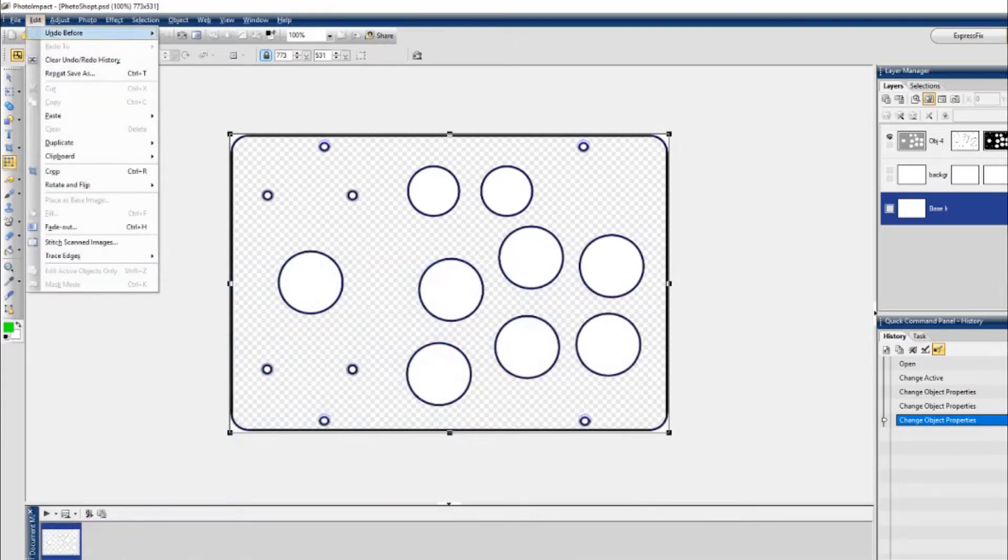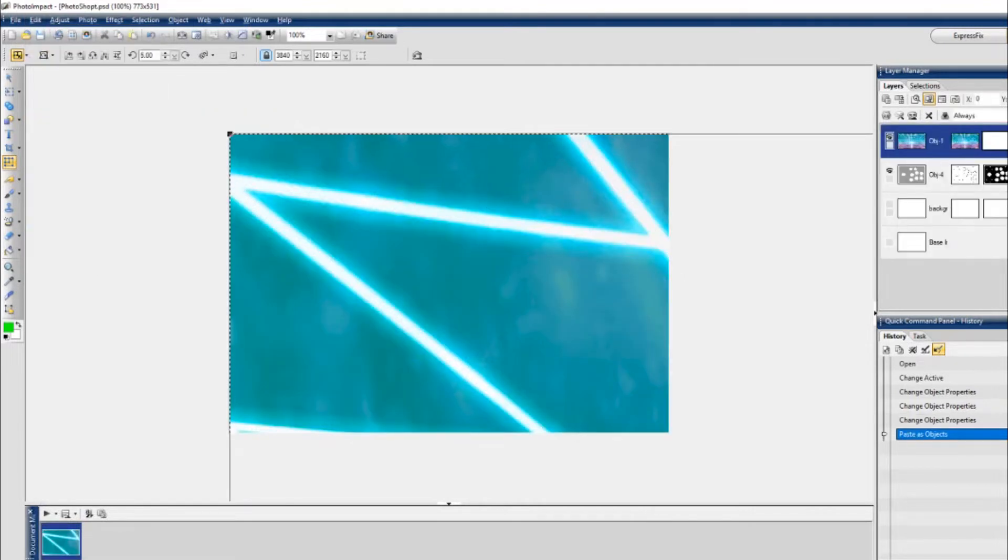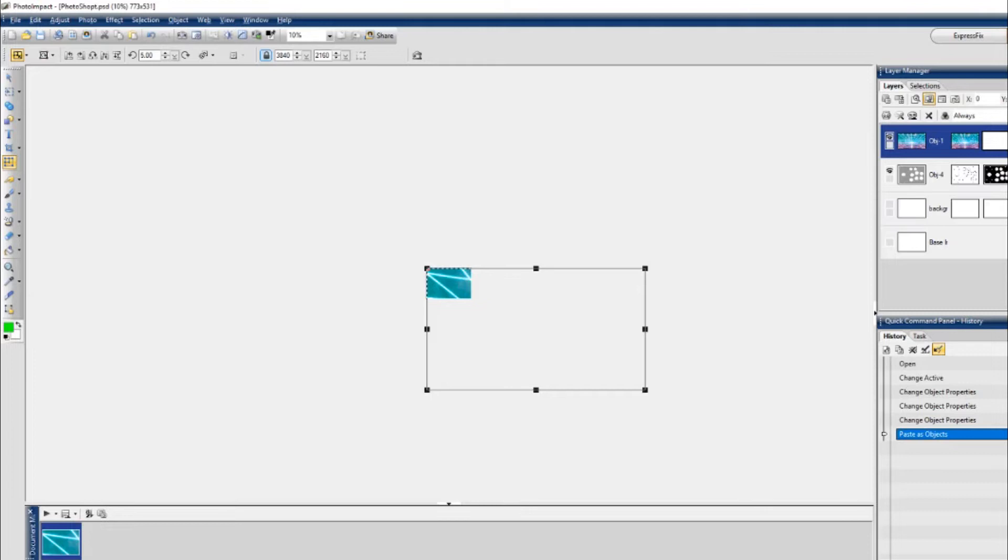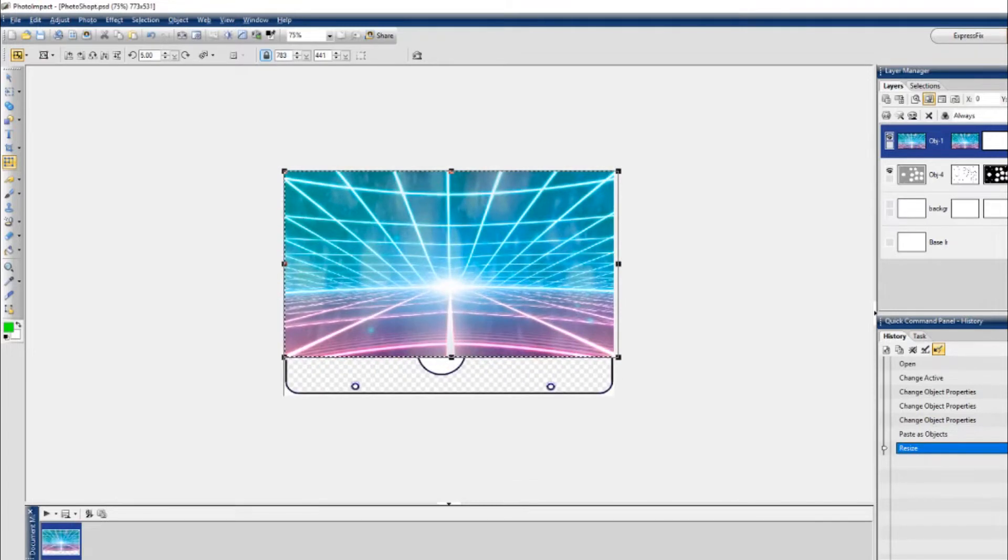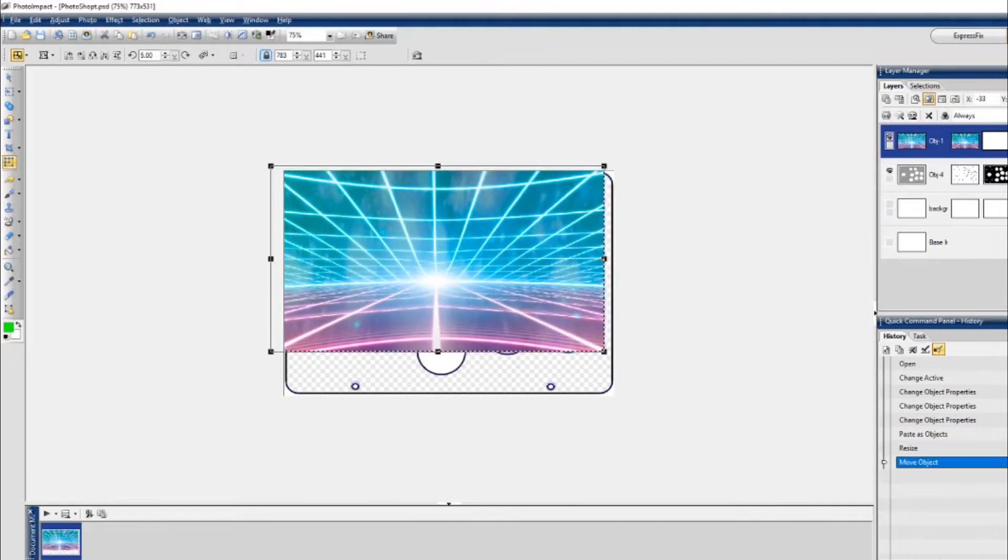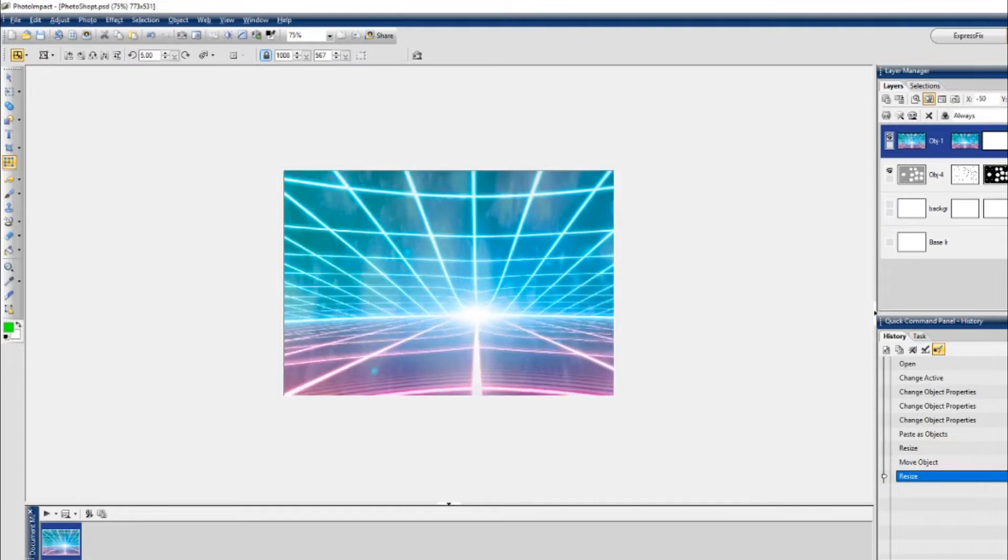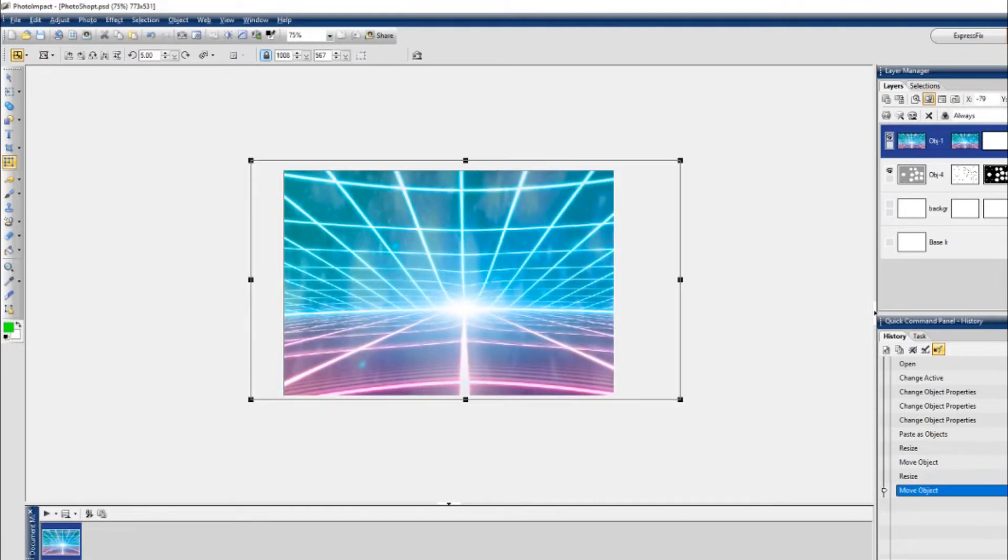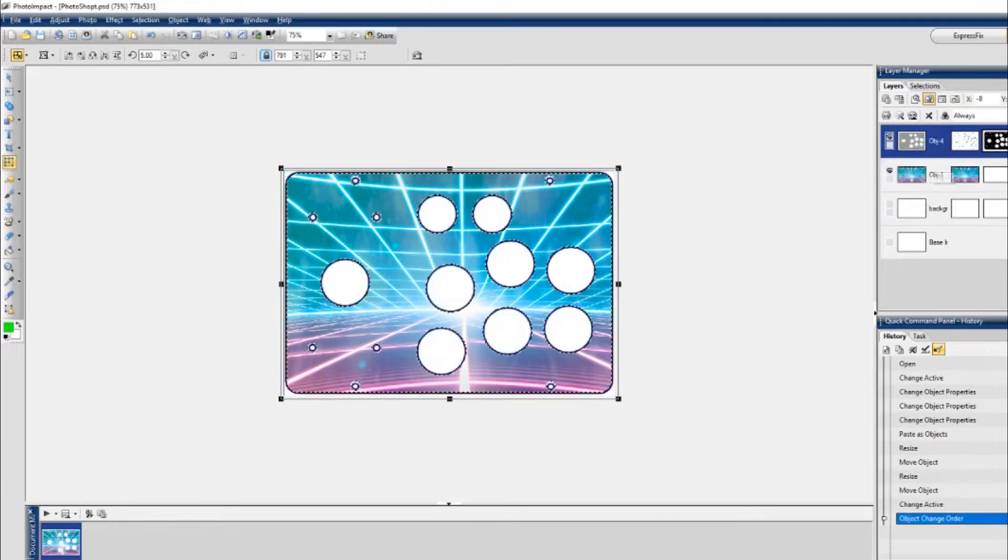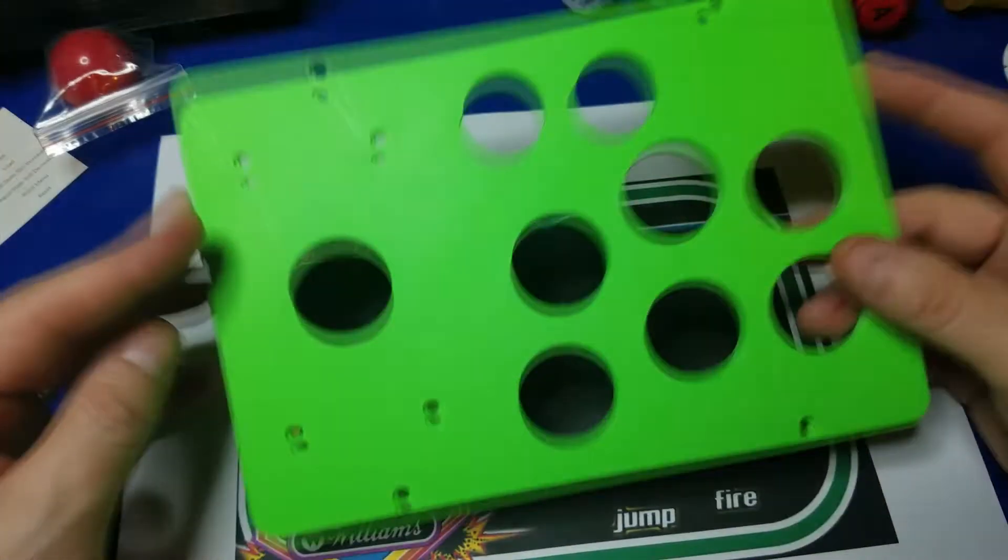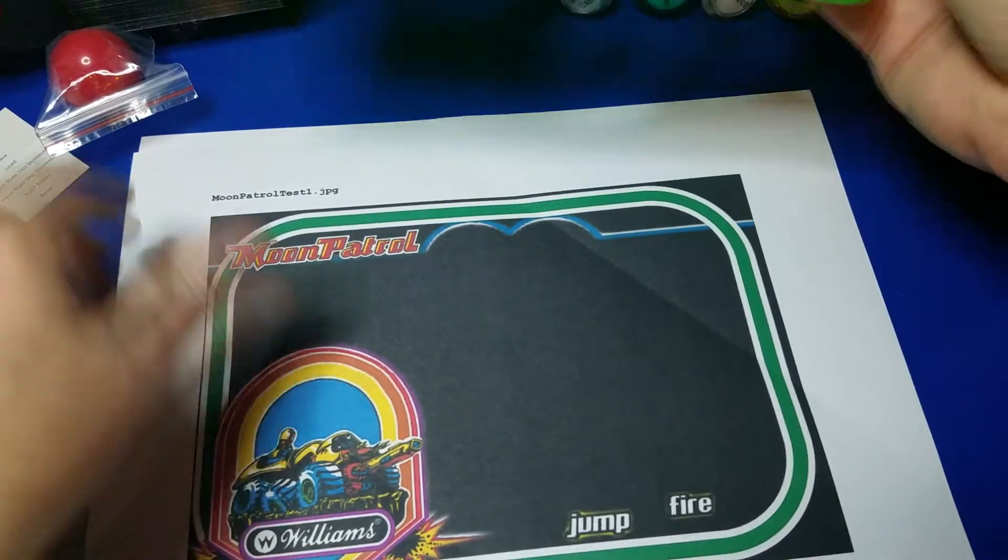And we'll switch back over to Photo Impact and paste as an object. Now I'm holding the control key while zooming in with the little scroll wheel on the mouse. And we'll go ahead and size this up to fit the control panel area and kind of center it a little bit. There we go. That looks good. Now I'll modify the layer here and put the control panel over it so we can take a look.